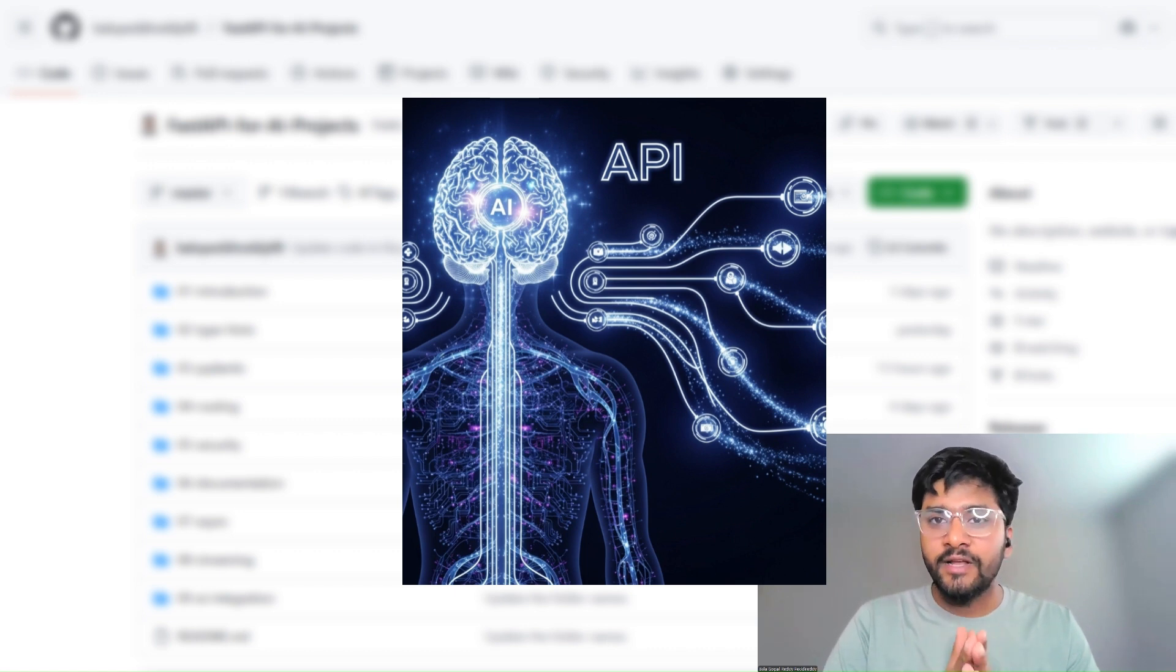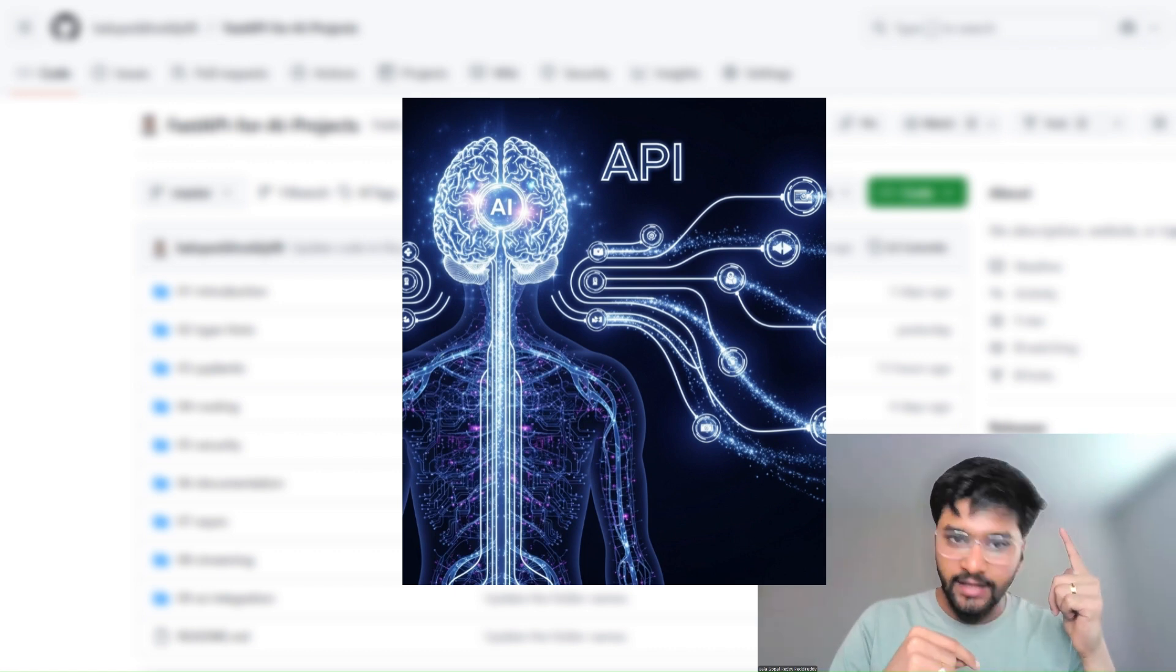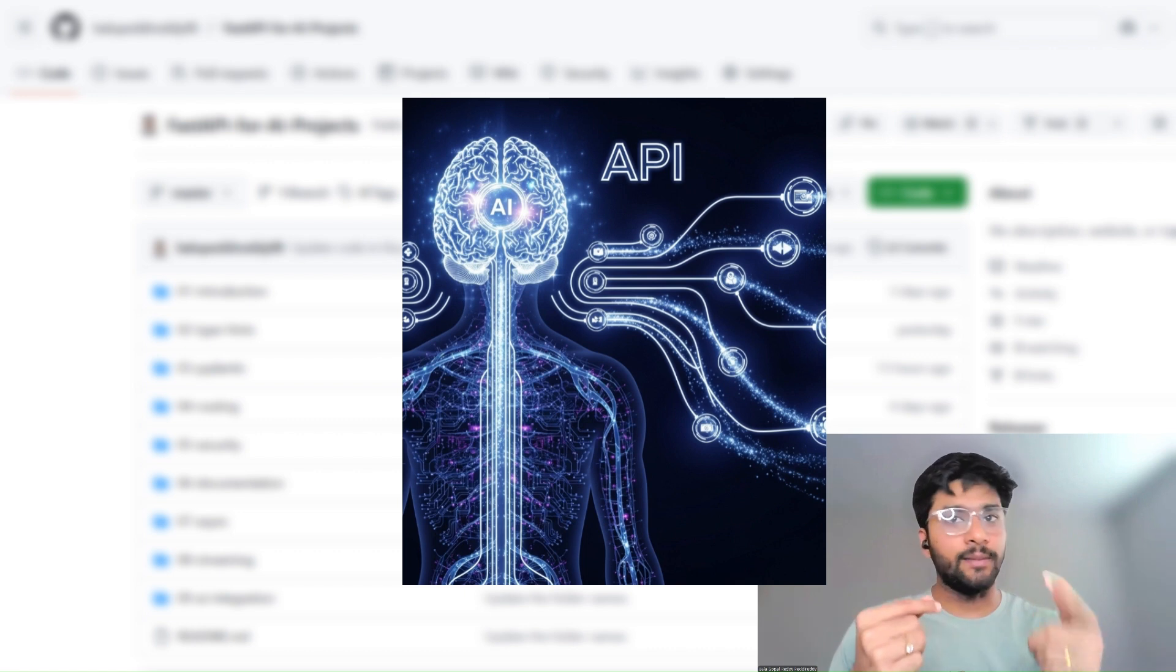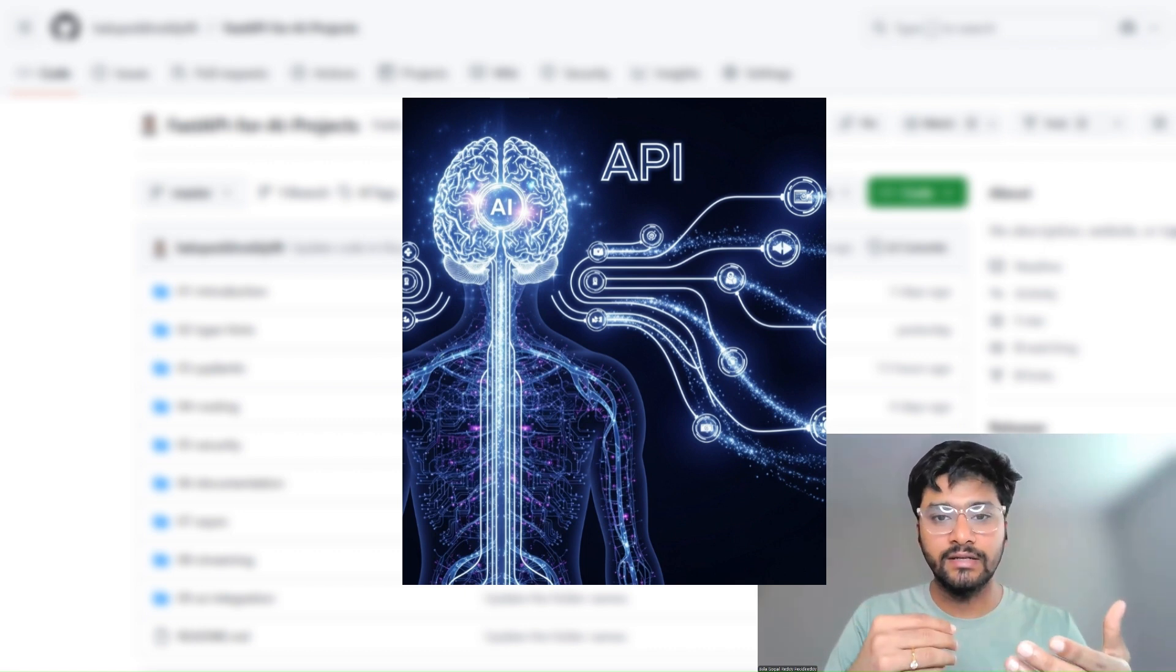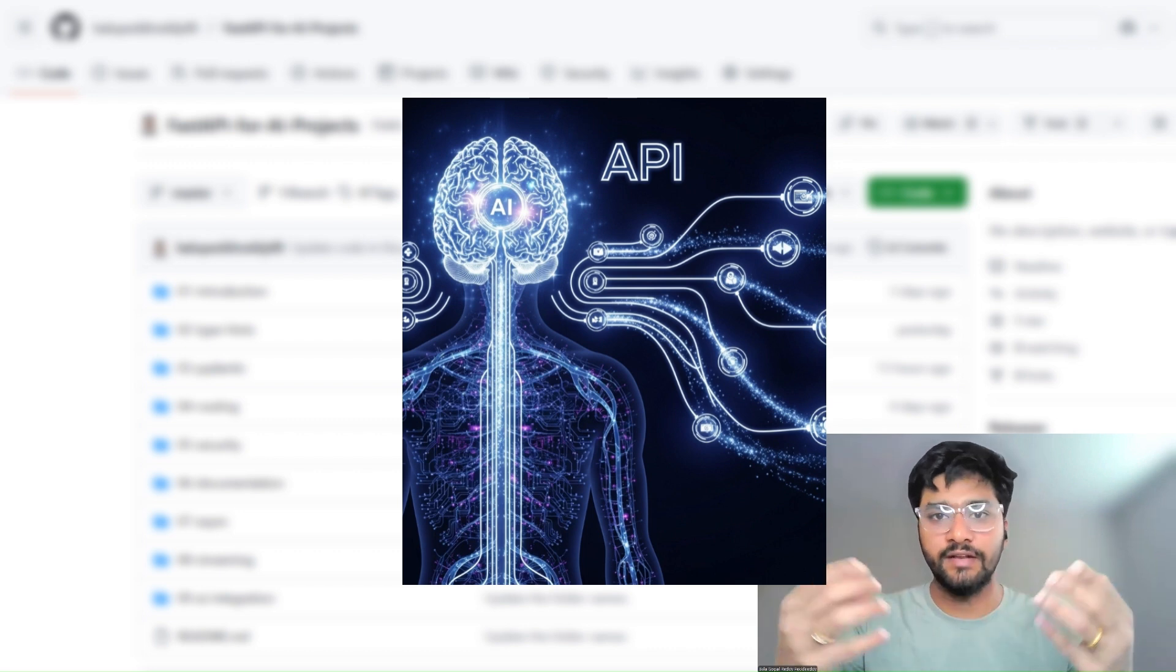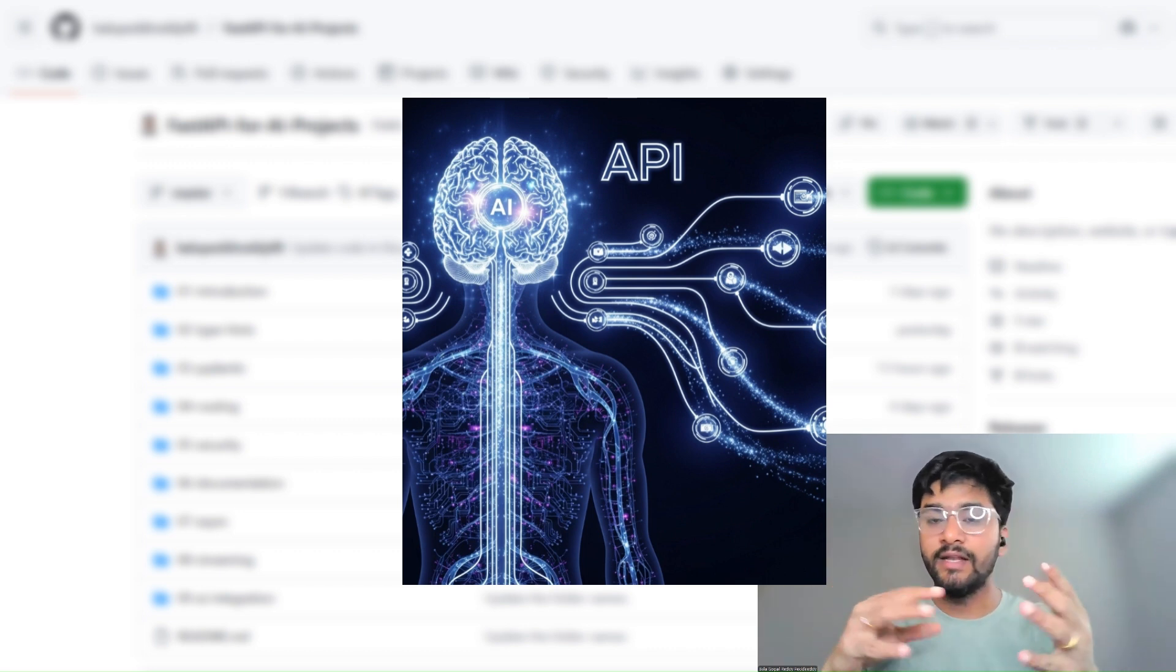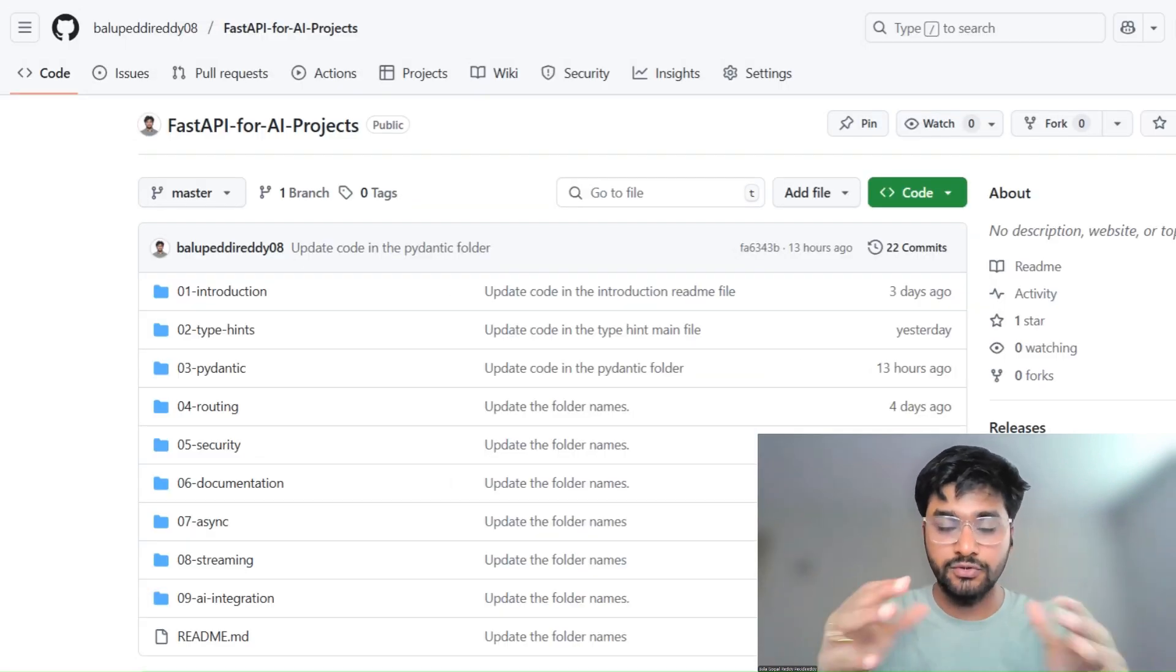Think of an AI application as a human body. The AI model is the brain, and APIs are nothing but the nervous system which sends the signal, receives the signal, and processes the information. And the database is nothing but the memory.